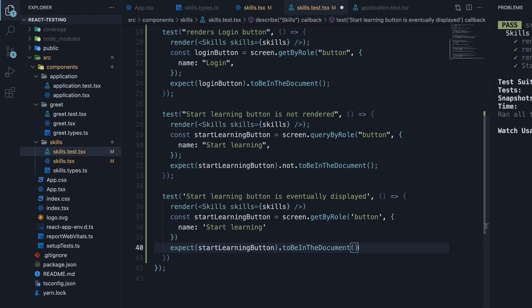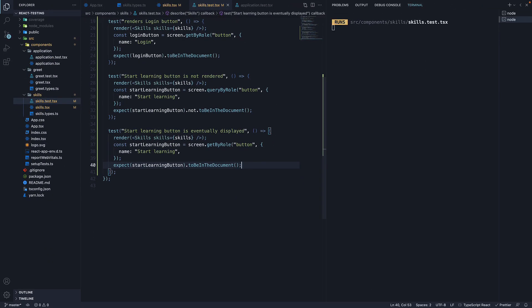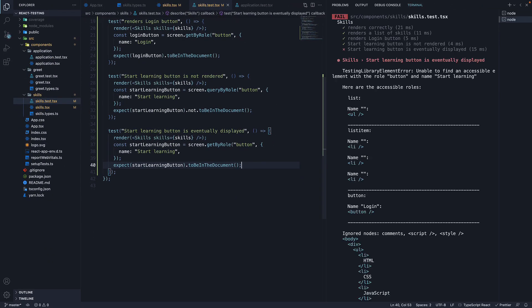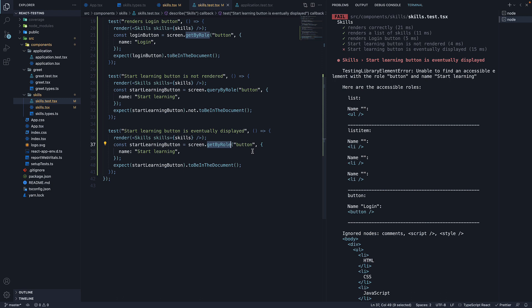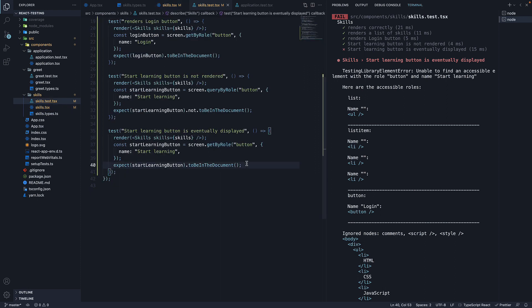If I save the file though, we have a failed test. And this is because getByRole does not wait for an element to appear on the screen. Initially, isLoggedIn is false and the StartLearningButton is hidden. As a result, this assertion will fail.